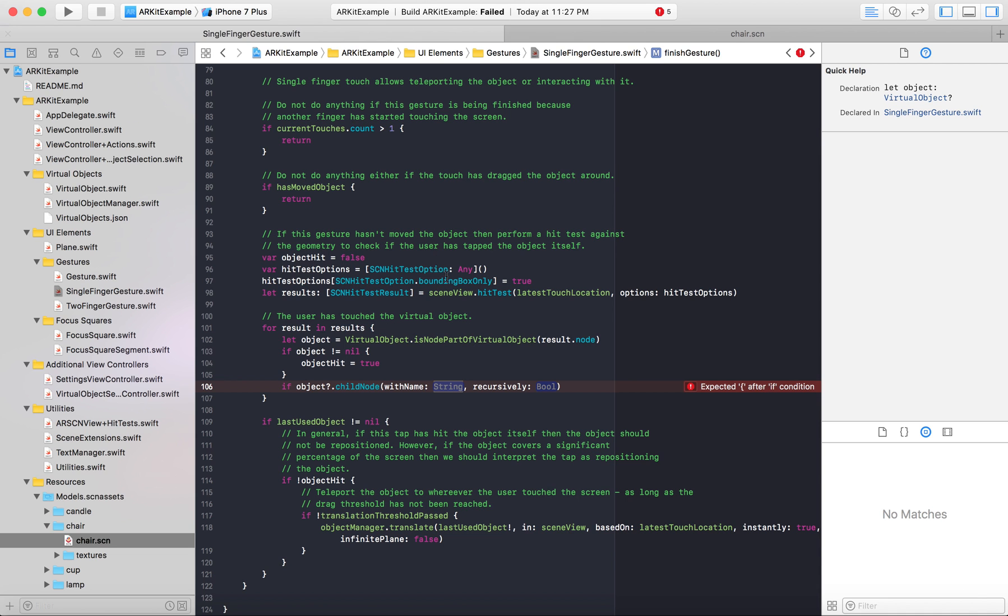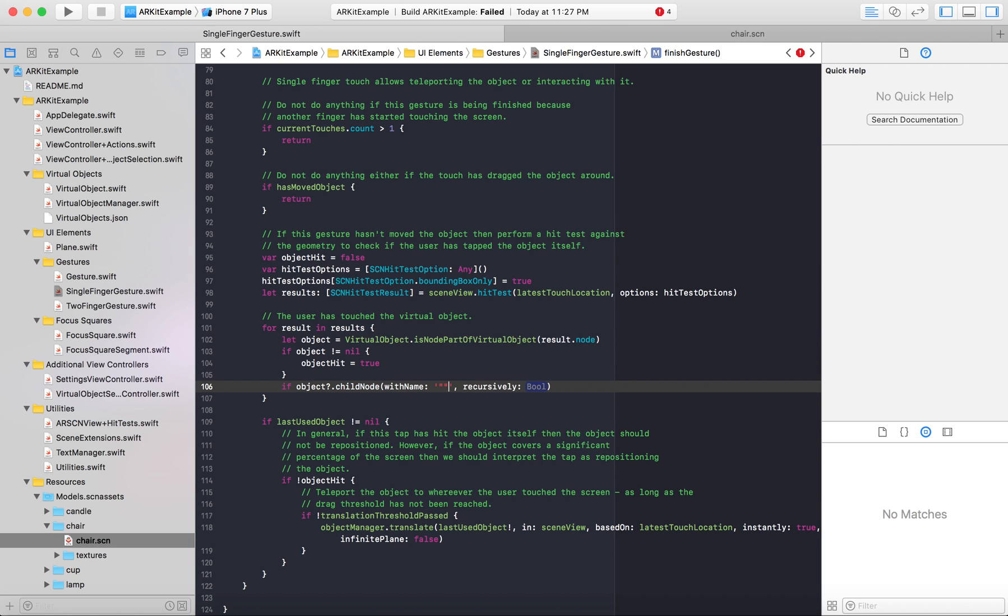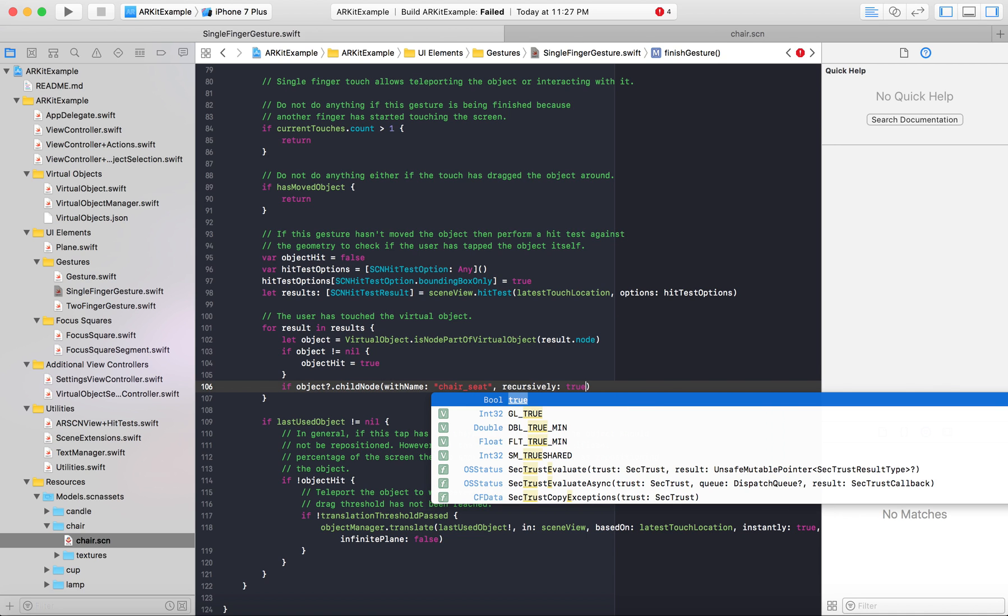So we'll take chair seat. Just type that string in here. And then recursively bool, we'll set that to true.